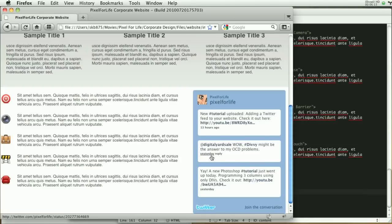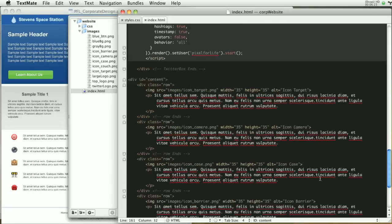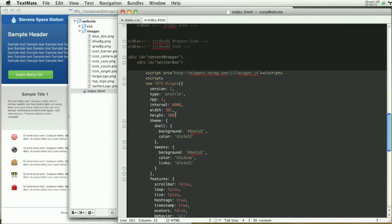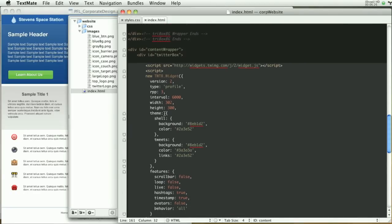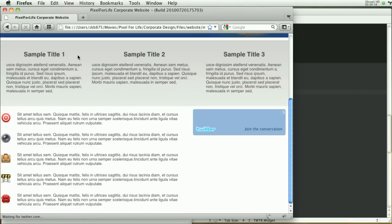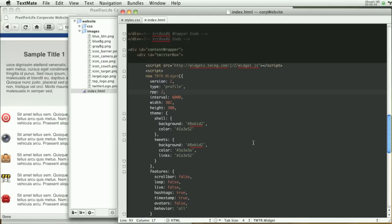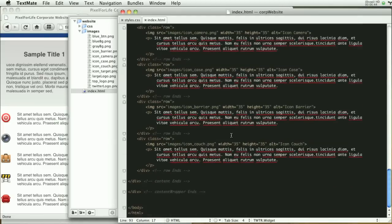Now one thing, this Twitter feed is a little bit too tall for this content. If you look at our original design, the Twitter feed pretty much lines up with the bottom of the content. So to fix that, all that we have to do is come over to here and change this RPP to 2. Save it, come over to here, refresh, and there you go. That looks much better. You can leave it to 3 if you like. I'm going to keep it like this.